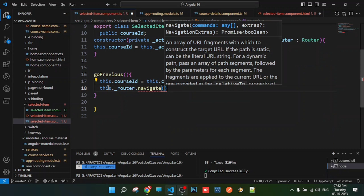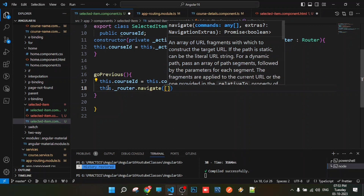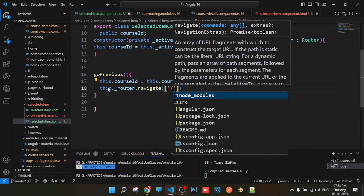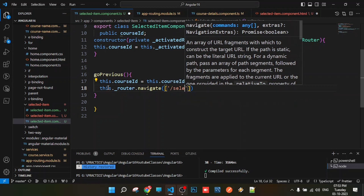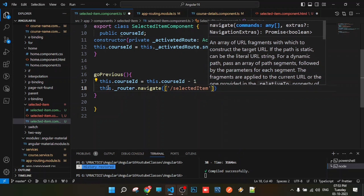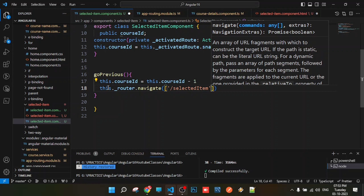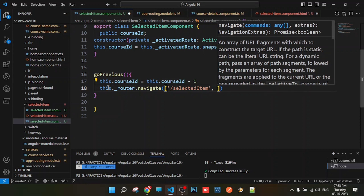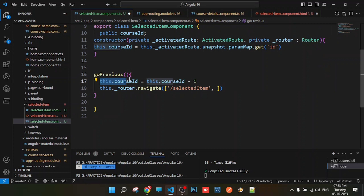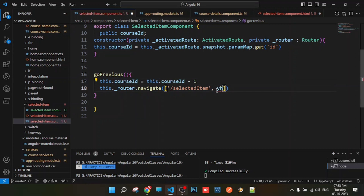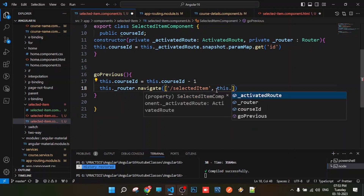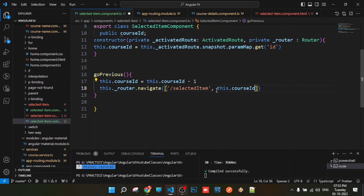The course ID uses this._router.navigate method. Navigate URL is a square bracket with slash, the component URL is the selected item route. For the selected item, the placeholder will be completed. If you want to update the value, you will get the value — this.courseID.